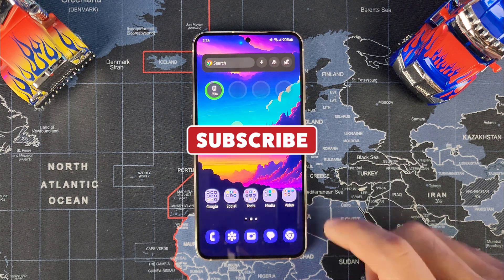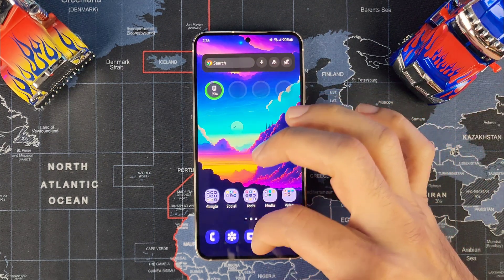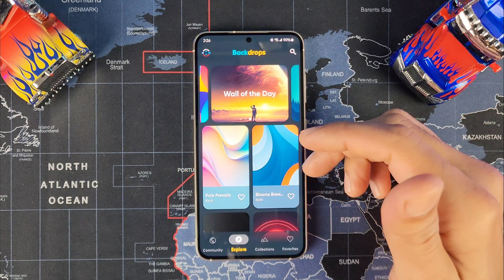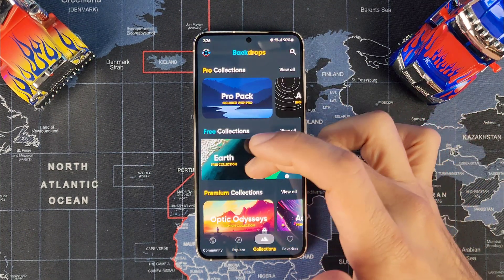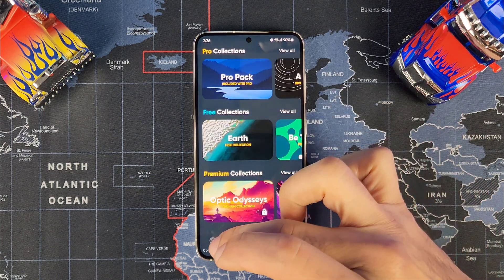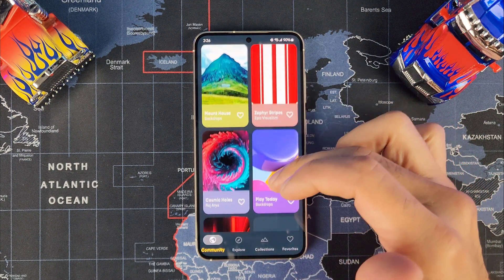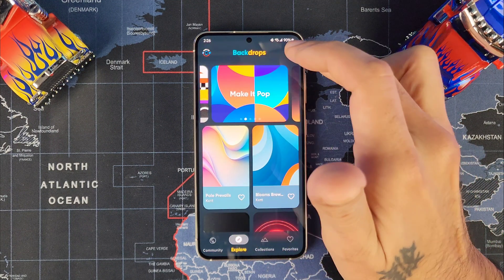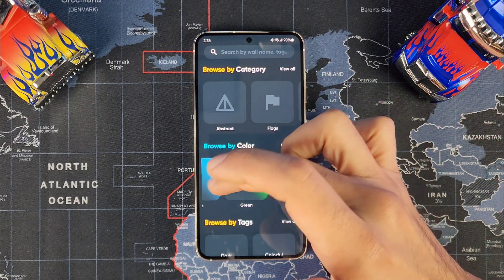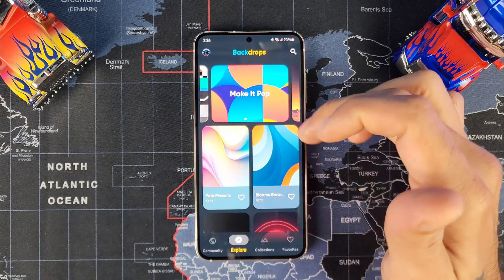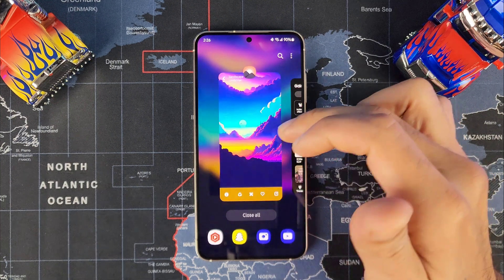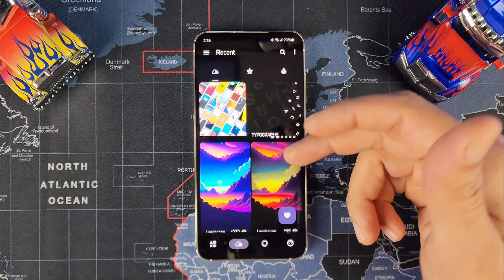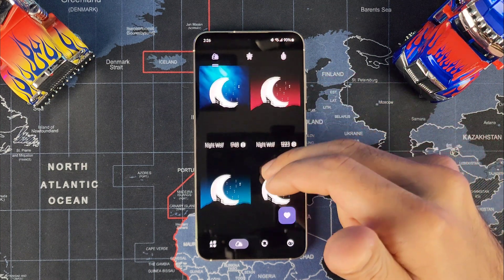As far as wallpapers go, the apps I like to use are Backdrops — lots of nice different wallpapers, different collections, a community section, and you can search by color. Another one I like to use is Wallipop, which has my current wallpaper. I'll post links for both in the description down below.